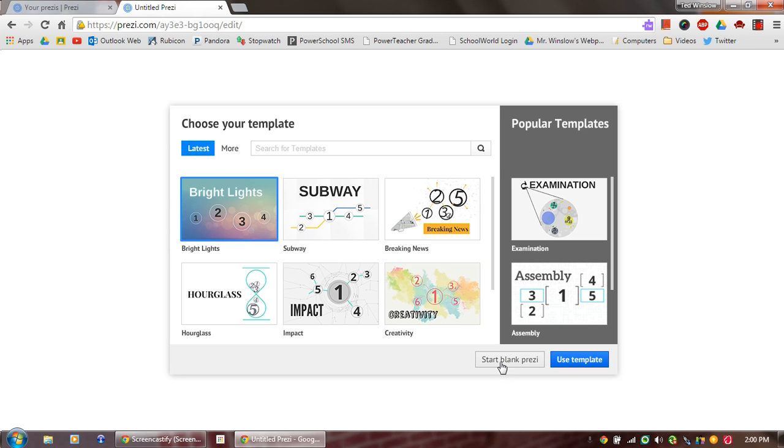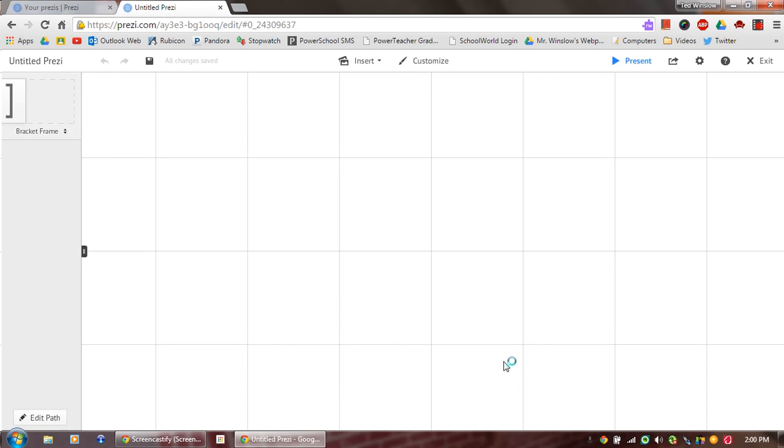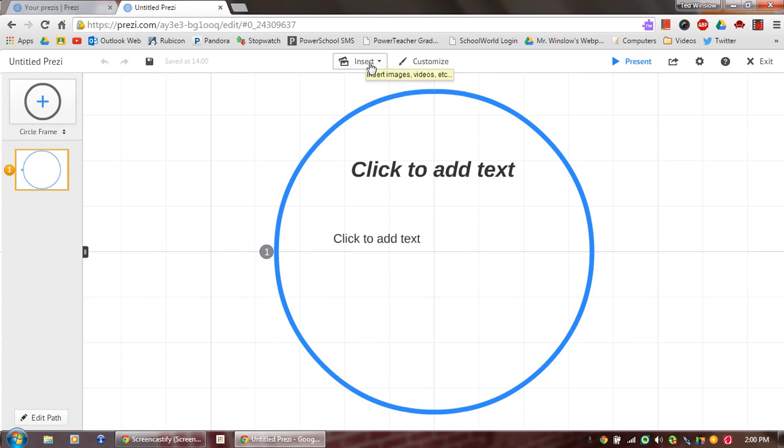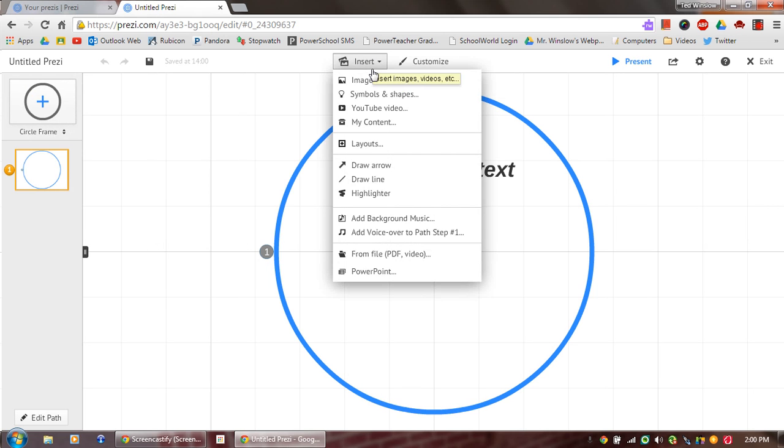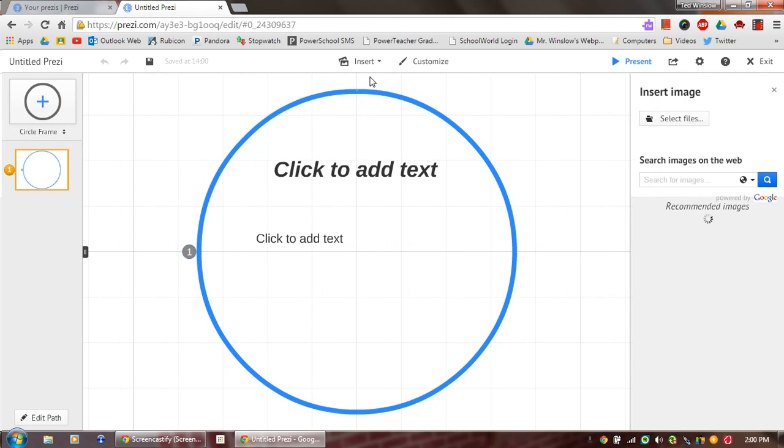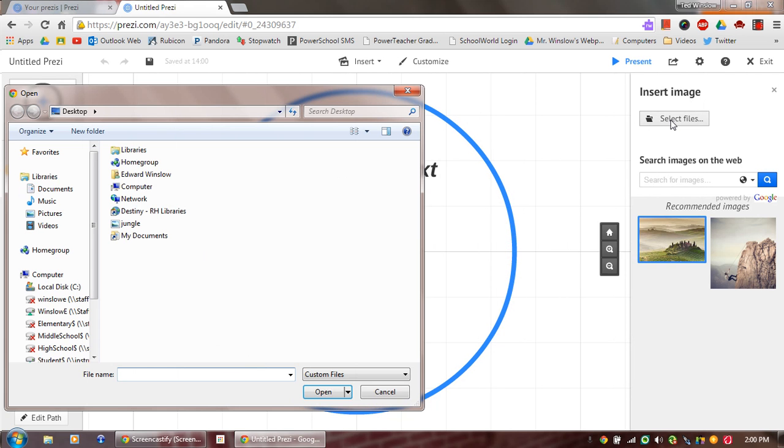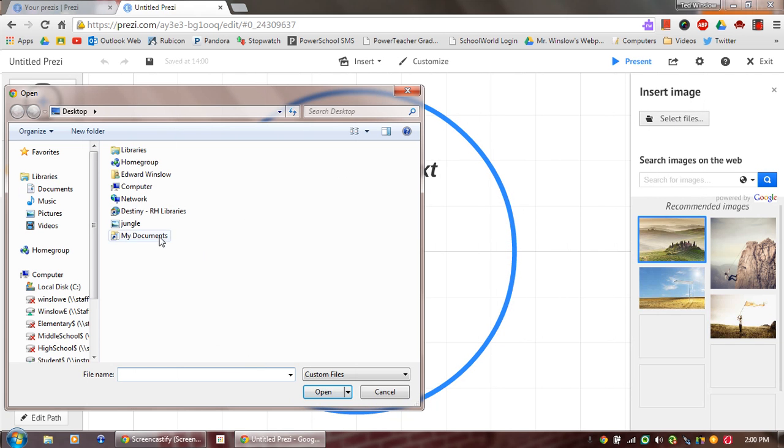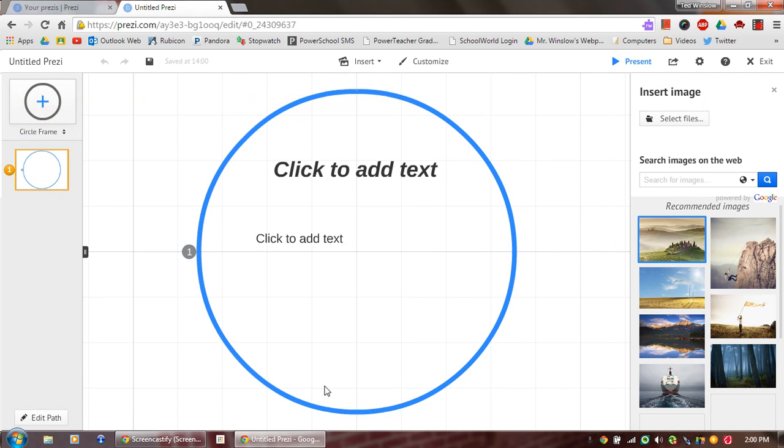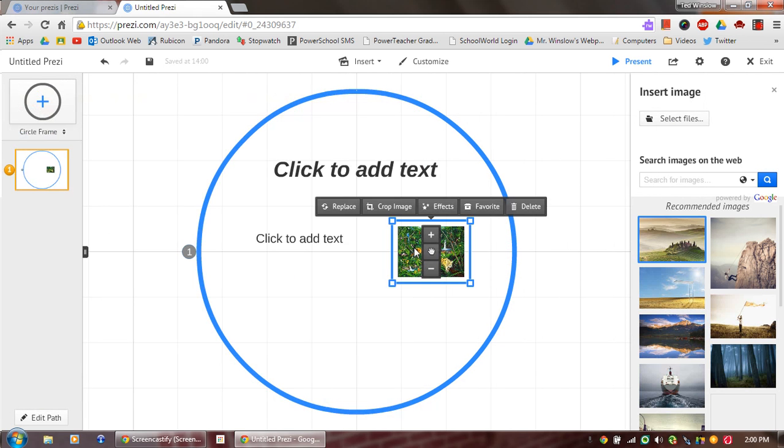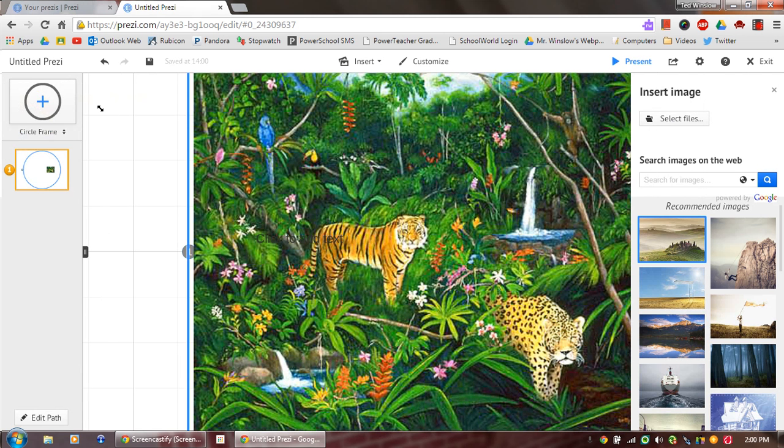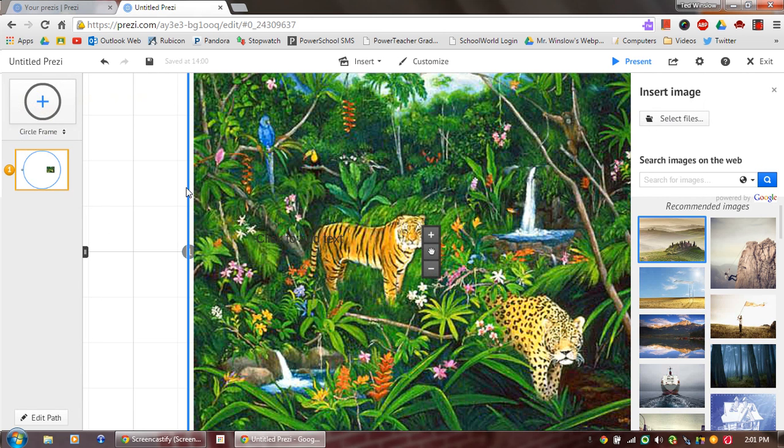So I'm going to go here. I'm not going to use a template. I'm going to say start blank Prezi. And what I'm actually going to do first is I'm going to insert my image here. So I'm going to select a file. And I grabbed this one online earlier.